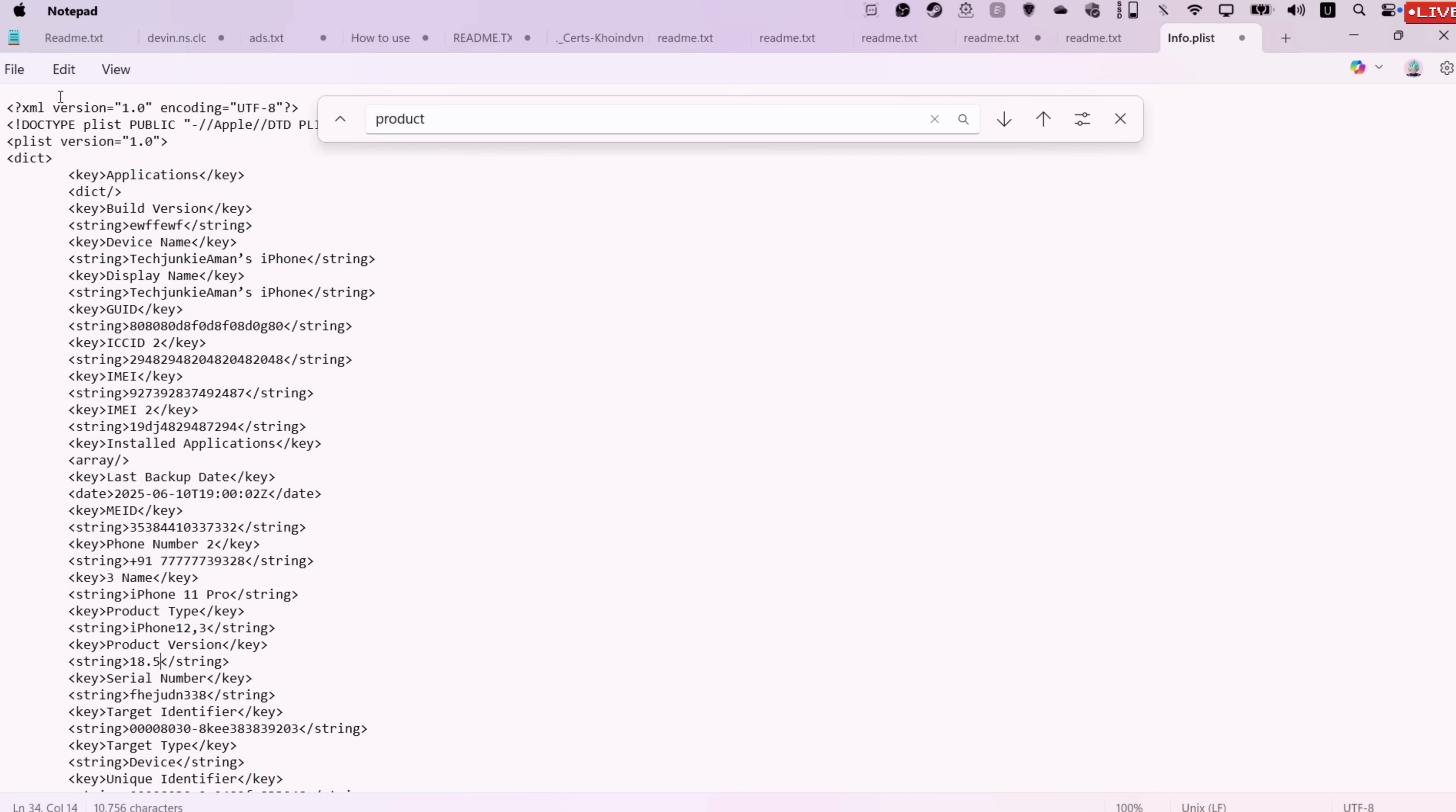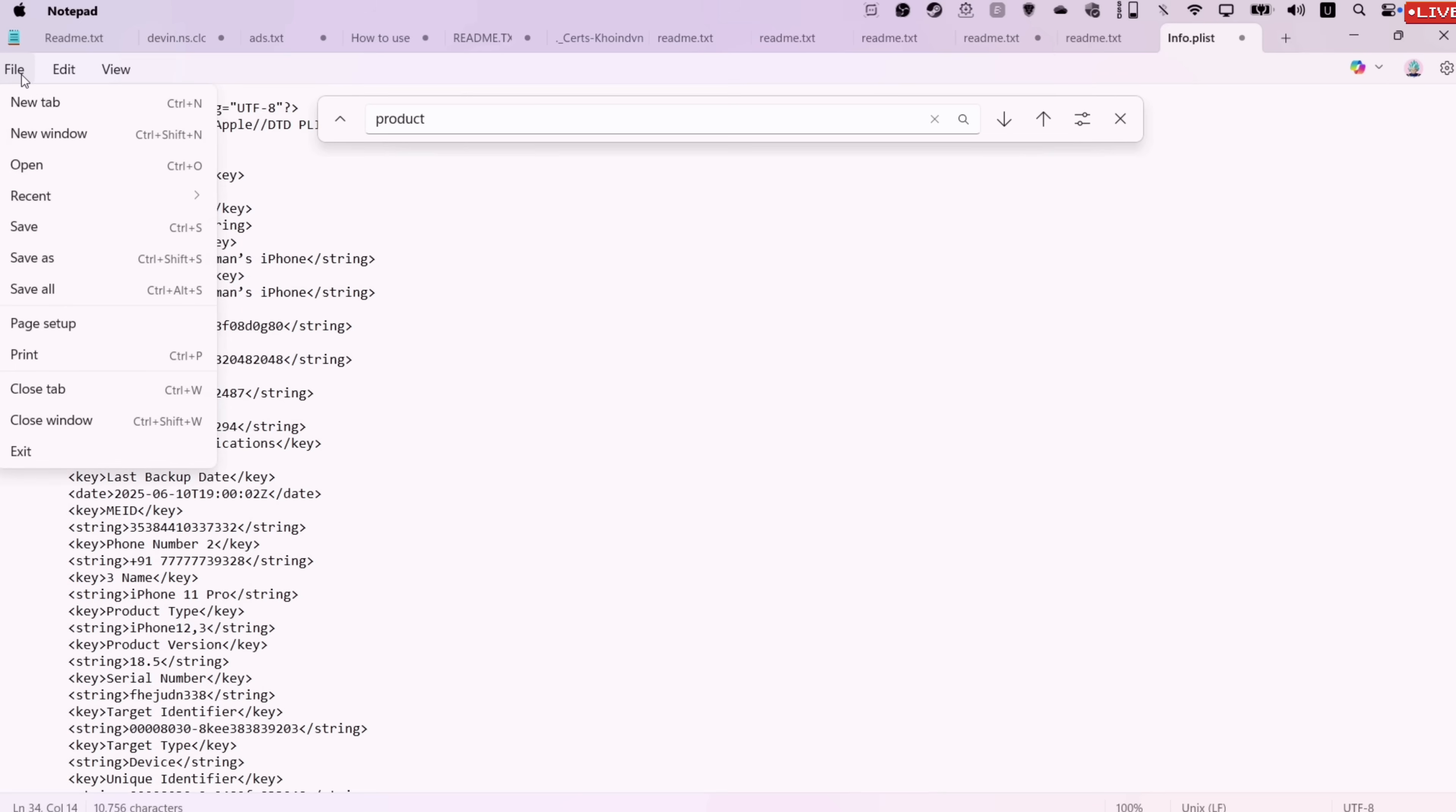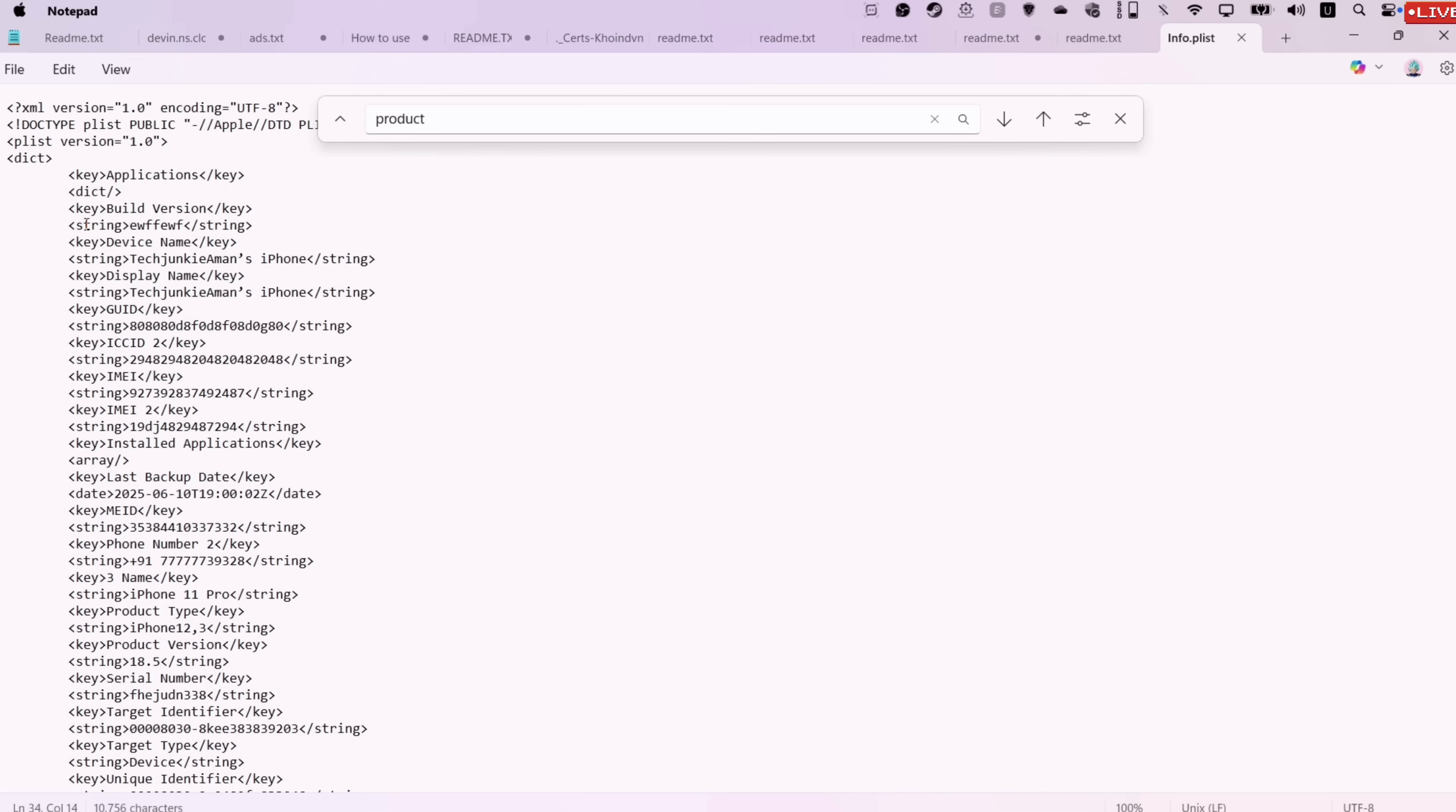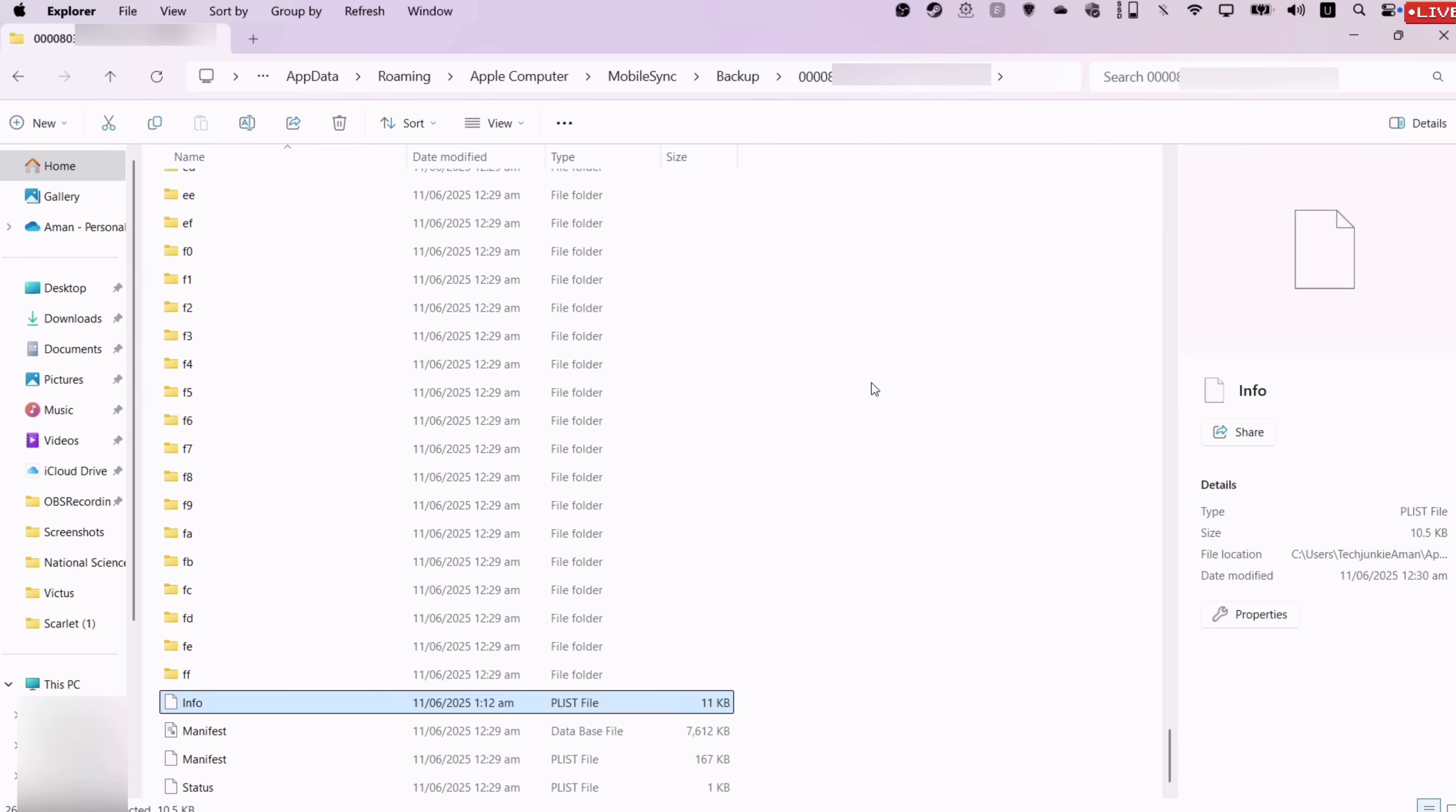Once the modification is done, click on the file option and save it. That's it. Now you can close out the info file after saving it.